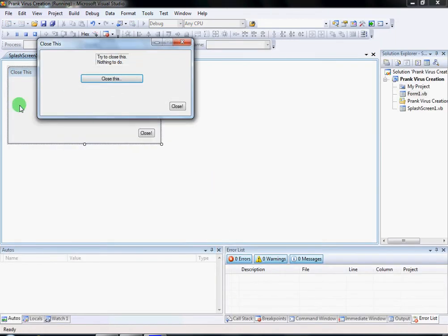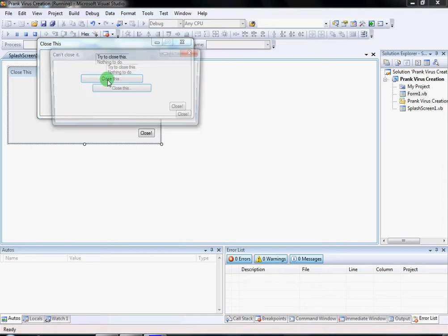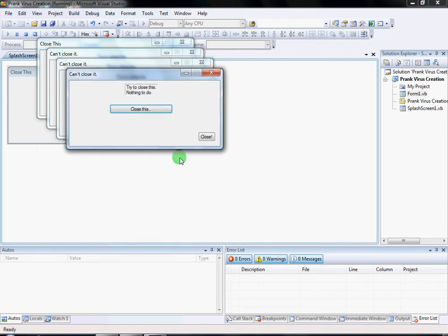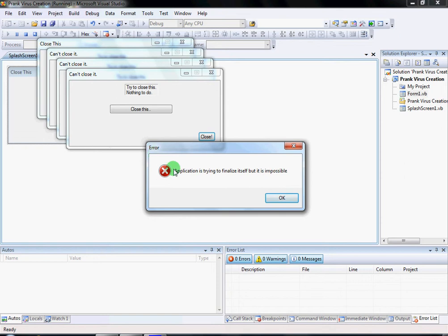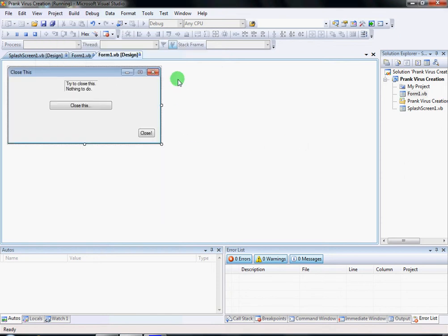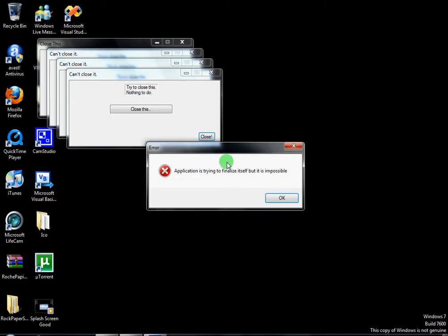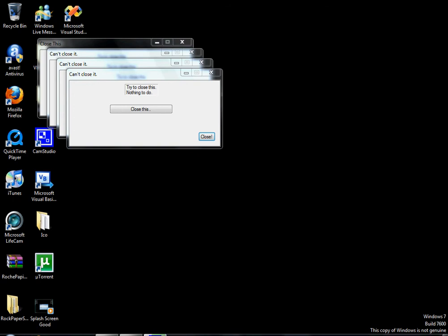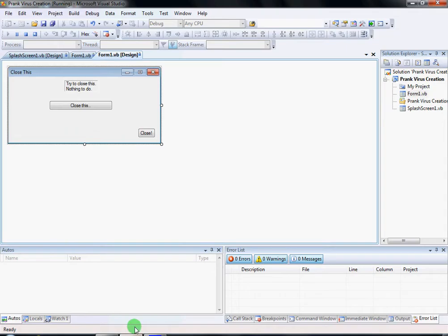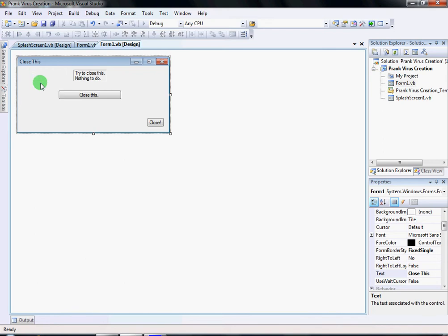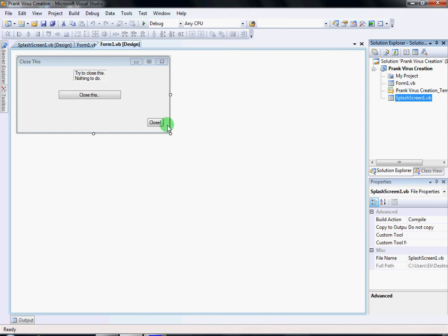I have a splash screen because I sent this to my friends already. Try to close it — see, it keeps popping up every time. If you click Close you get an error: it says the application is trying to finalize itself but it's impossible. You can fix that, but nothing big happens. Even Control-Alt-Delete and Task Manager won't help. If you want to add a splash screen, check my other video.